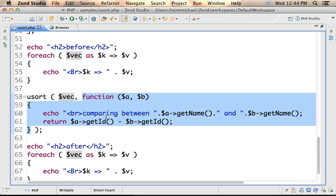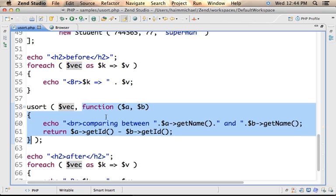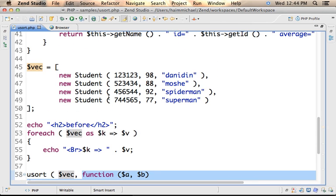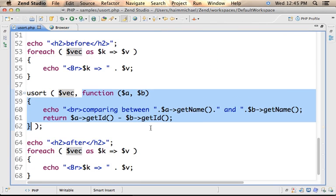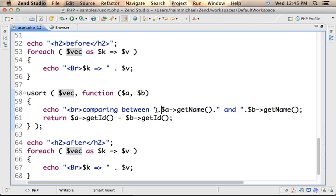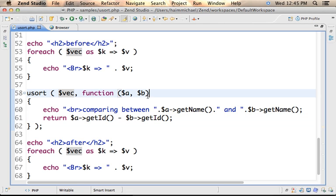In our case, the values of those elements, $vec, $old, the values are references for objects, objects that were instantiated from students. So we can, for example, invoke getId on each one of the two objects. The references were passed over to the function in order to sort according to the ID.